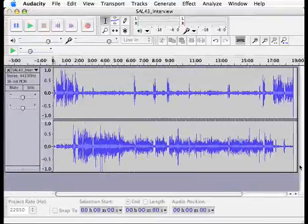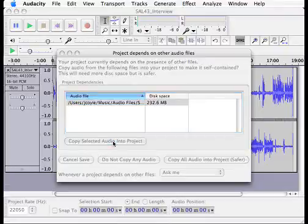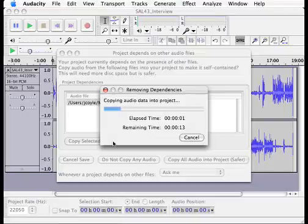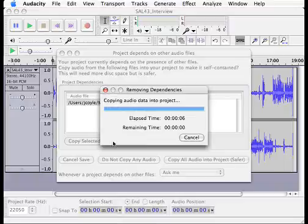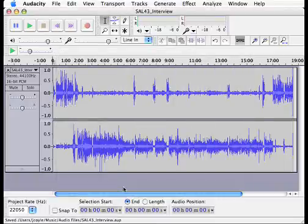So I'll go over here to Save, which is a little bit out of our screen I just saw. And I will copy the selected audio into the project. And everything is saved.